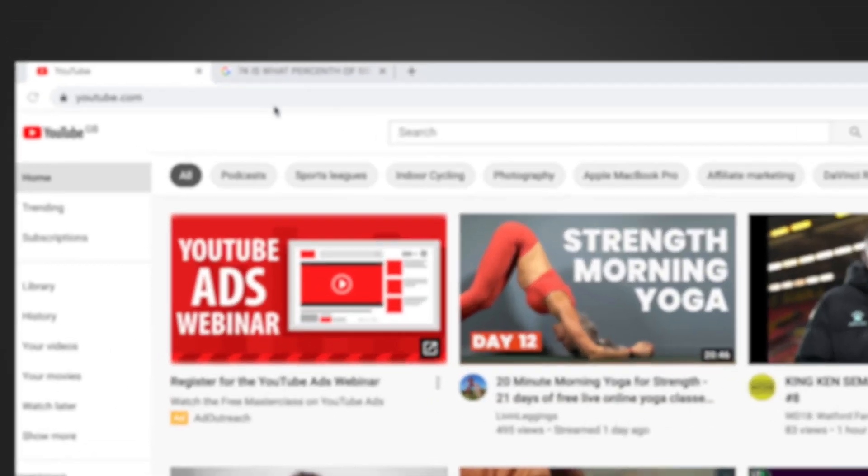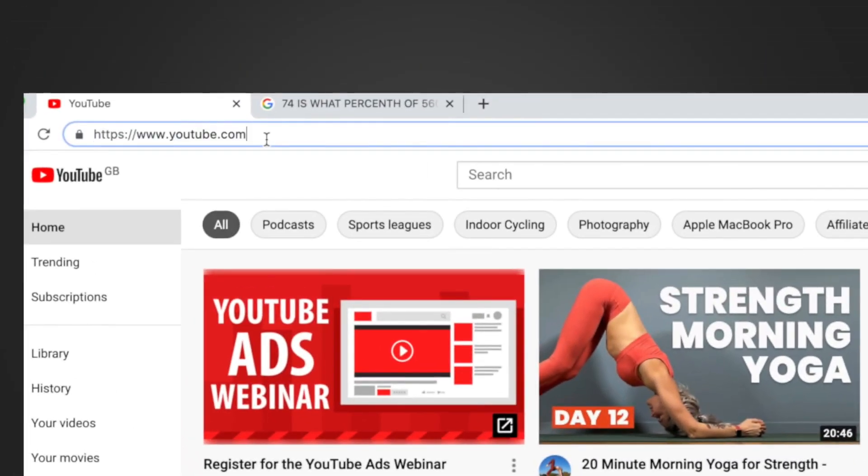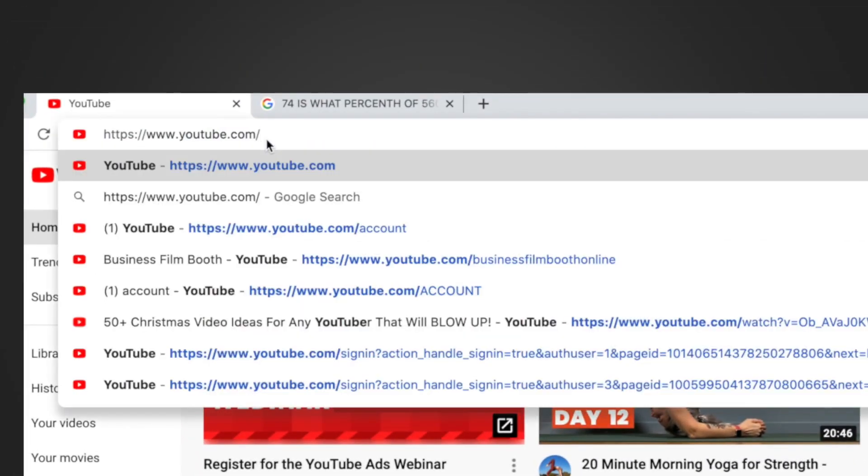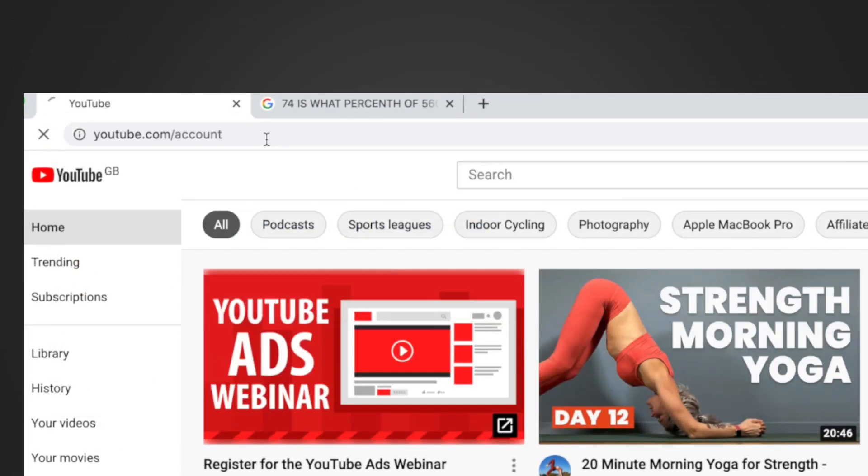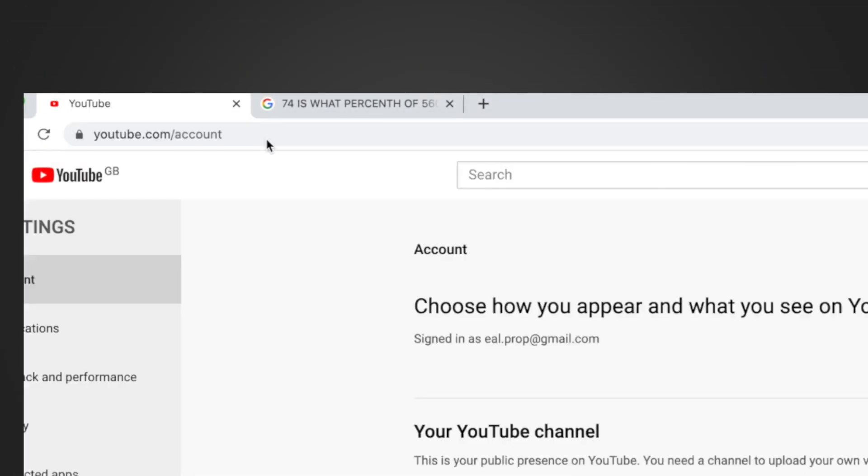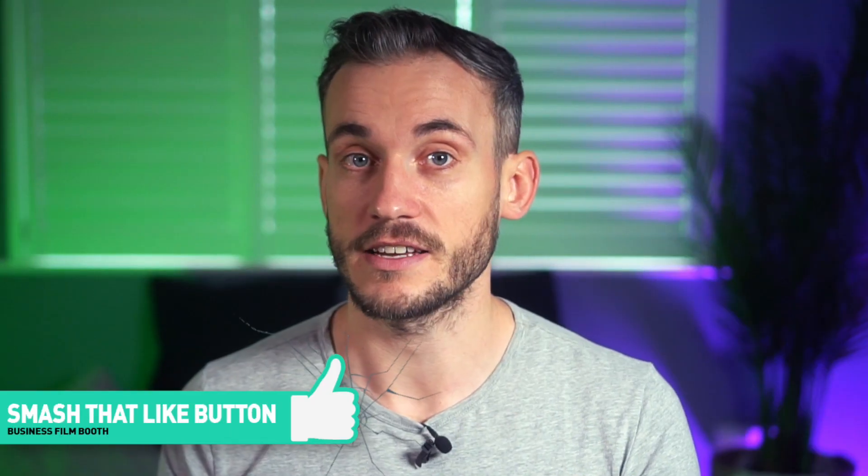Then once you have all of these things, you go to youtube.com forward slash account. Doing it this way via a URL means that you can make these changes on a mobile phone and a desktop.